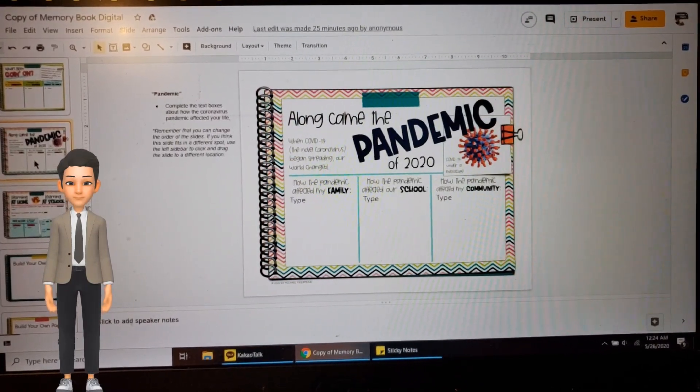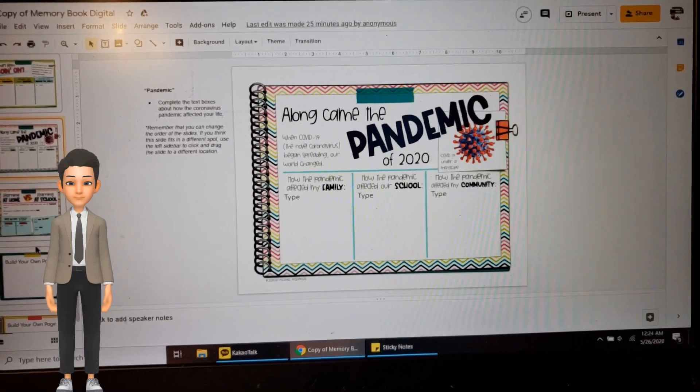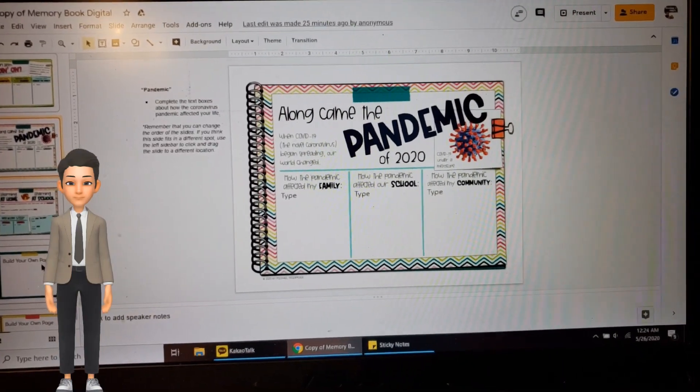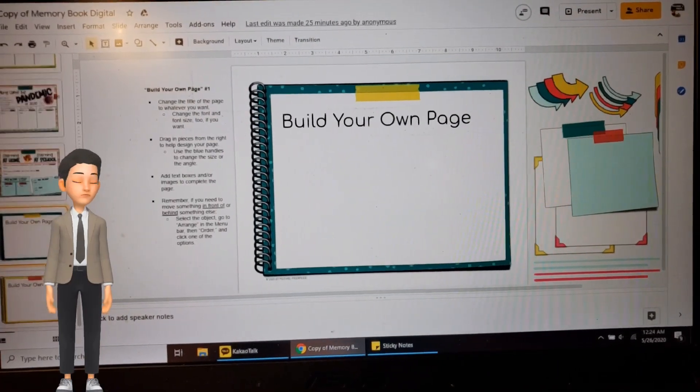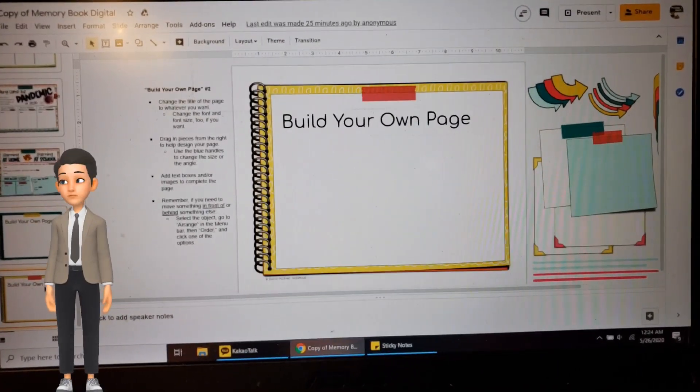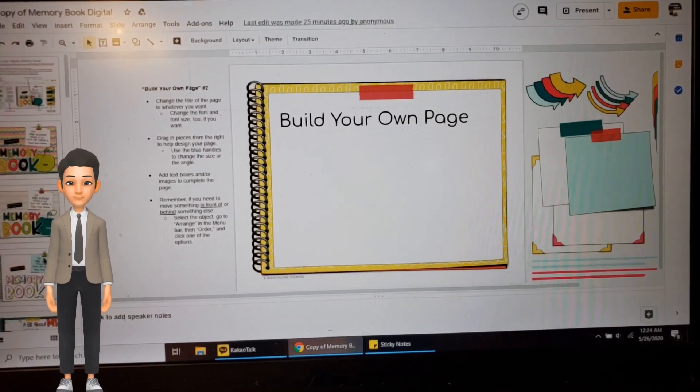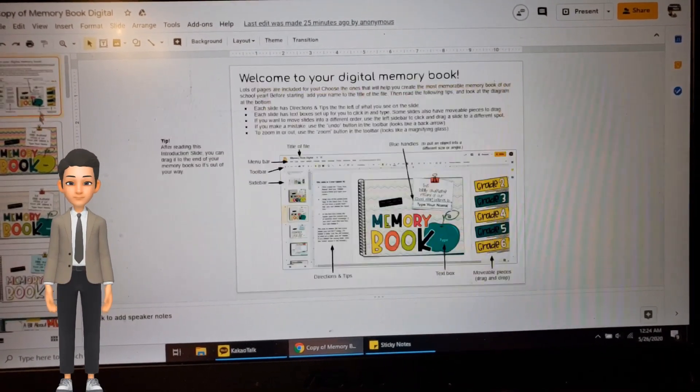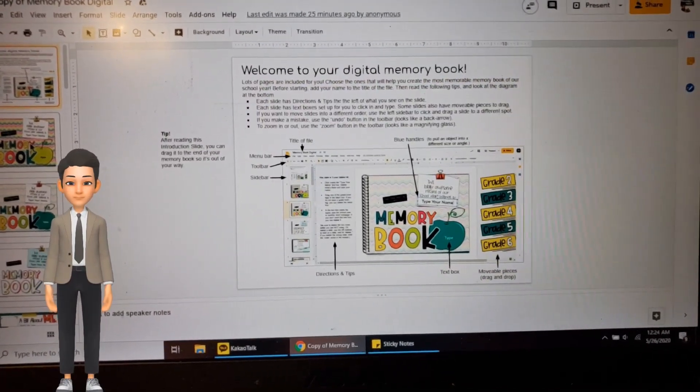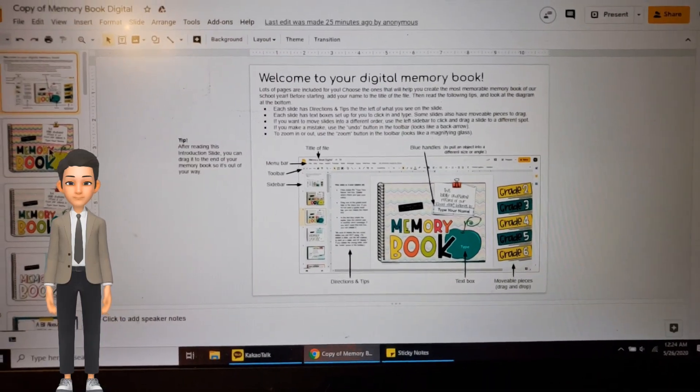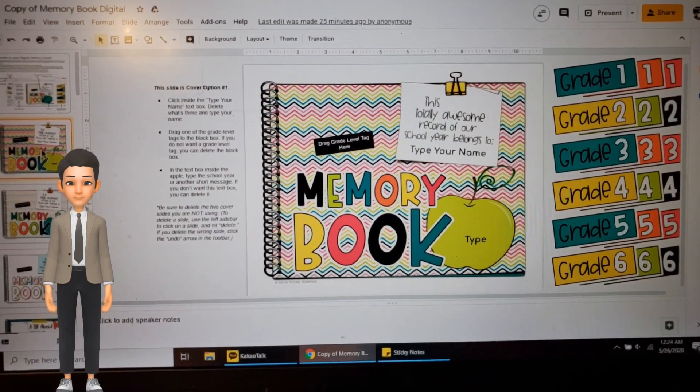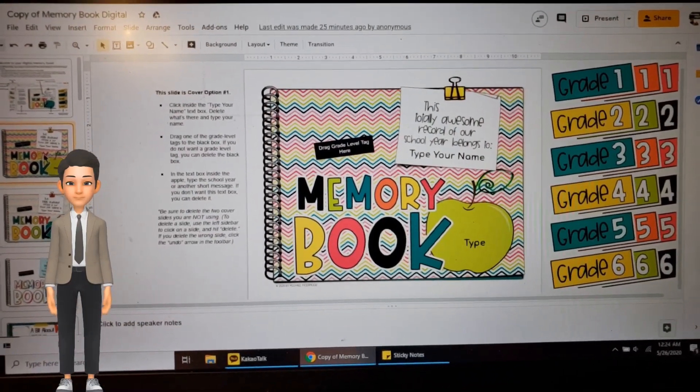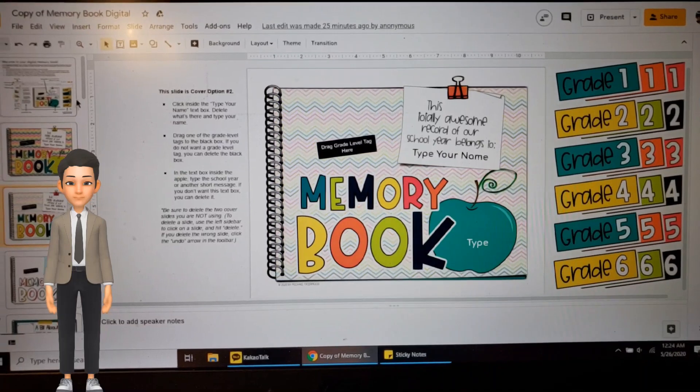And then you can even build your own pages, whatever you want to add. This is going to be your memory book, except of course it's a digital memory book that you'll be creating. So take your time, save pictures, paste it in.